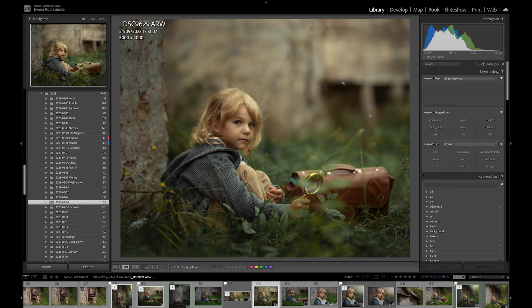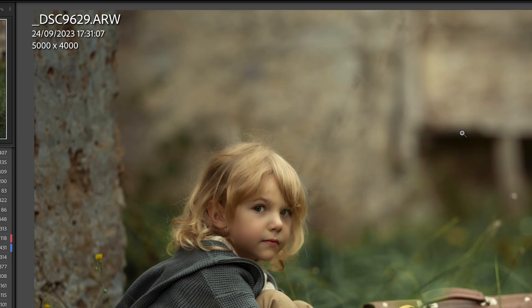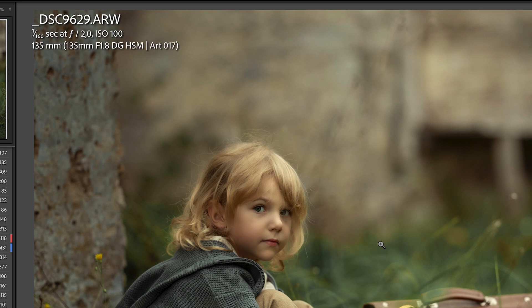I as in information shows you information about your file. In a corner you will see the file name, date and hour when it was taken, and at the bottom you will see the size of your file. If you click I again, you will see more information — the file name, and underneath, information about your camera settings and the lens that you used.